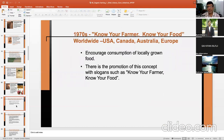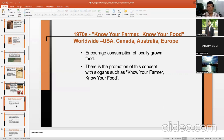In the 1970s, the concept of 'Know Your Farmer, Know Your Food' started worldwide — in the US, Canada, Australia, and Europe. It encouraged the consumption of locally grown food, with the main purpose being that you know where your food is coming from. This campaign also promoted organic farming, as knowing your farmer means you can verify whether or not chemicals are being used.